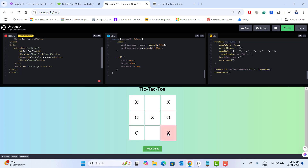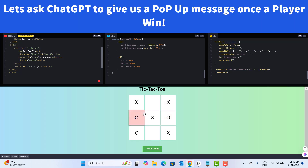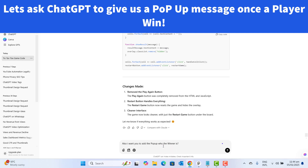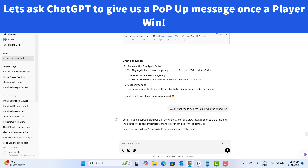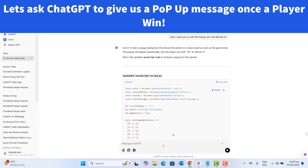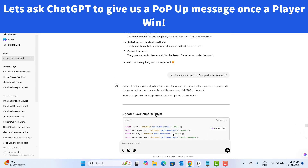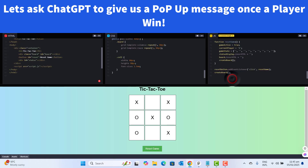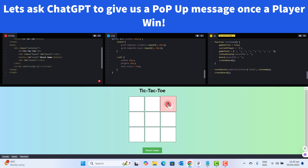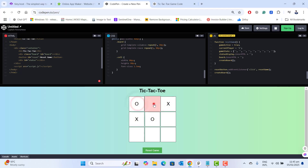We can see that cross wins, but we are not getting any popup message. Let's make it better so we get a popup showing who wins. Let's go back to ChatGPT and say: I want you to add a popup showing who the winner is. Let's send this to ChatGPT and it will generate the latest code. Let's copy this code — this should be the JavaScript code — then go back to CodePen, remove all the existing JavaScript code, and paste the latest version.